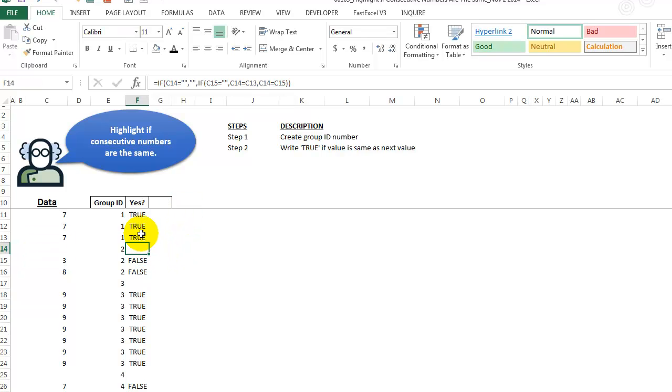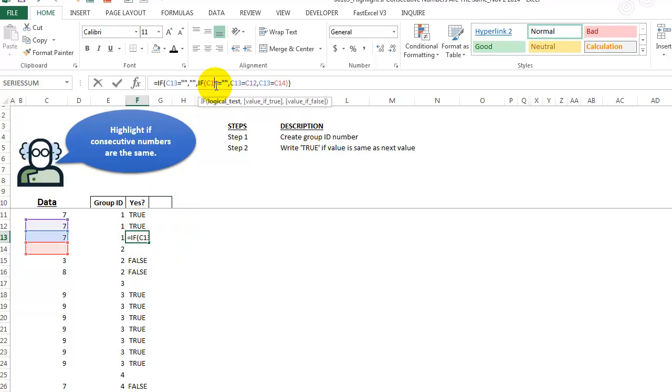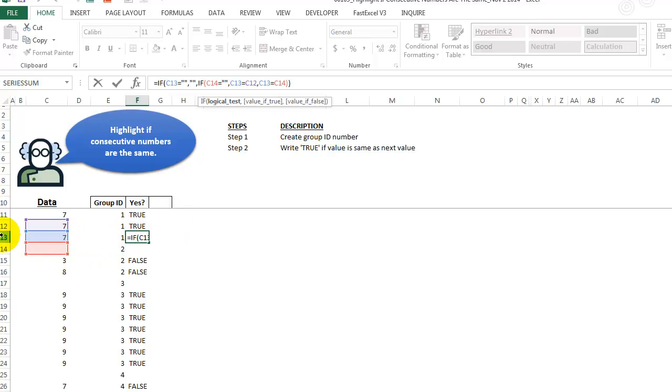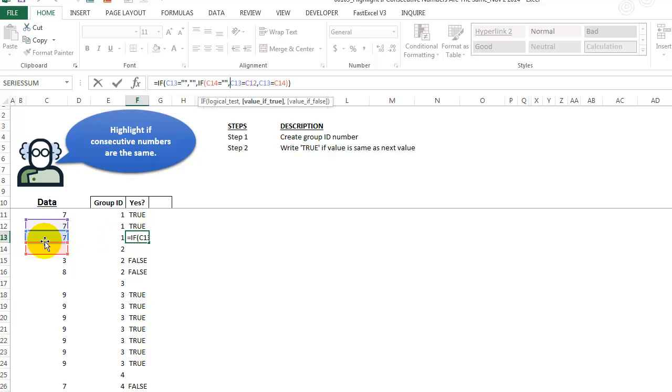So let's see what happens if we are here. We're saying, if C14, which is the cell below, because right now we're in row 13. So we're saying, if C14 equals a blank, then we want to compare the value in the current row to the value above that to see whether that's true or false.